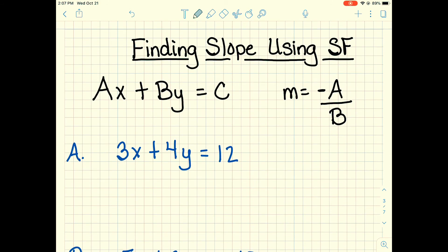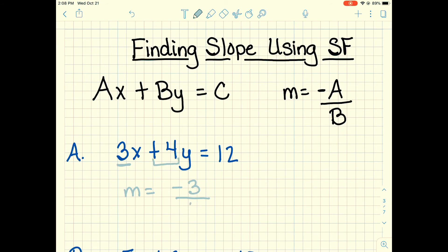Now let's talk about finding slope using standard form. There's a formula: m equals negative A over B. So for 3x plus 4y equals 12, A is 3 and B is 4. We make A negative, giving us negative 3 over 4. So our slope is negative three-fourths. We can verify this matches what we found when we graphed it earlier — a rise of 3 over a run of 4, confirming the slope.